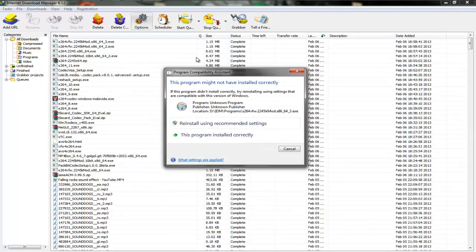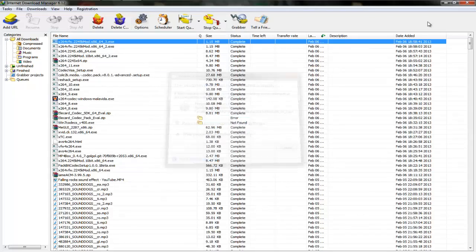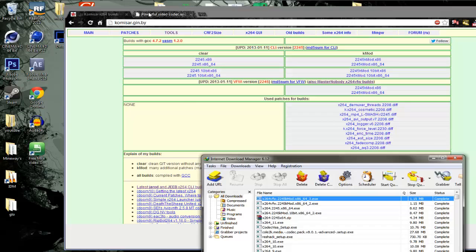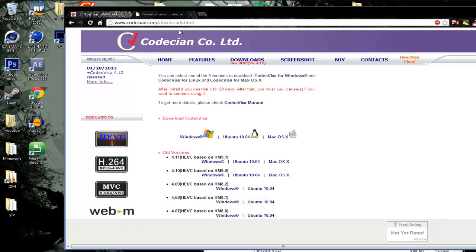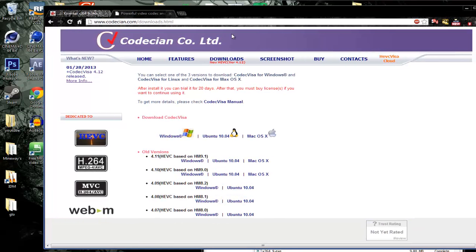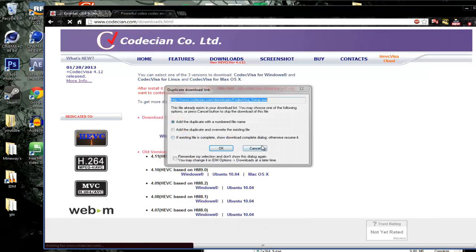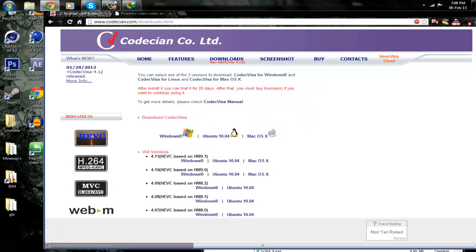After that, you want to go to this website called codecian.com, select download. I'll post it in the description. You want to download the Windows version. I already have it downloaded.